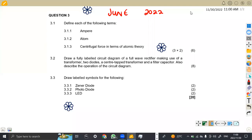Hello guys. Welcome back to my channel, Maison African Motives, still working on industrial electronics and tools. In this platform, we shall be focusing on the question paper which was written in June 2022.